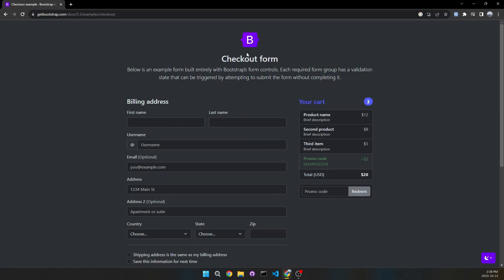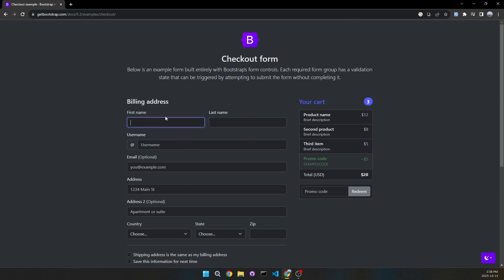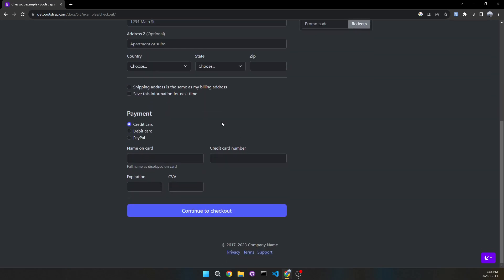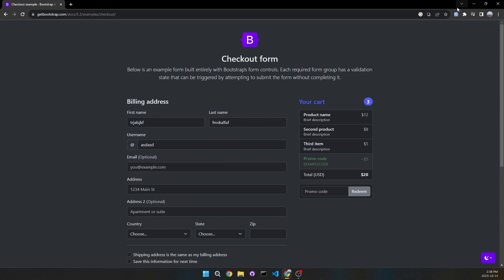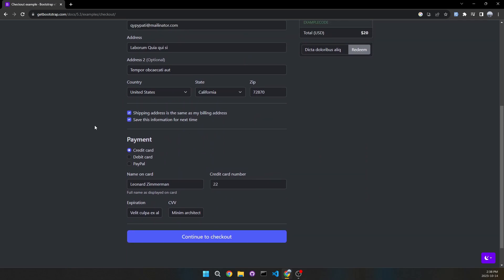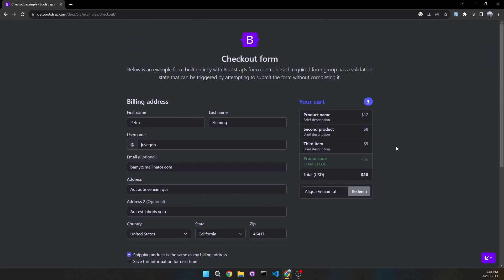I'm going to open this Bootstrap example of a checkout. We have a lot of forms here, and instead of writing this manually — let's say this was your website and you had to check if all these inputs worked — what you can do is just click on this button and it's going to autofill every single form, including checkboxes. We can keep clicking it and it generates new dummy data.